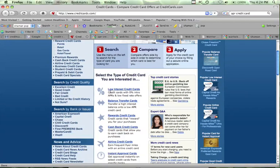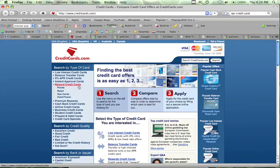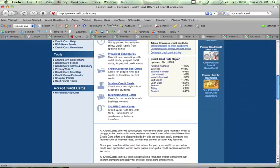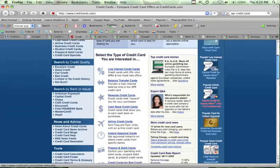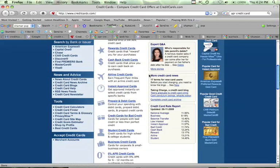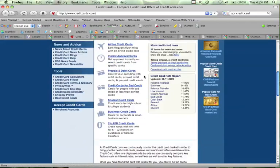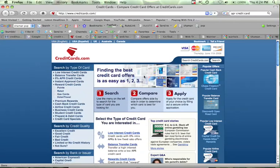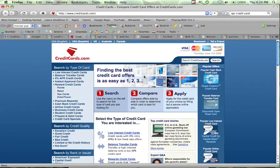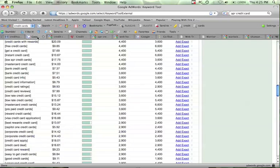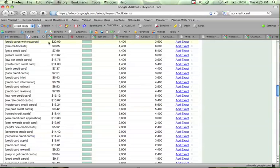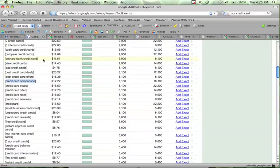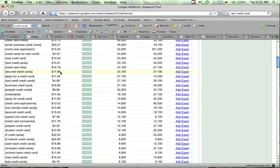And all creditcards.com is, is just an affiliate site. People go there, and they get referred to any of these credit card programs, and then when somebody signs up for these, creditcards.com gets $30 to $50 or so as a payment by the company for referring someone to them.